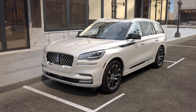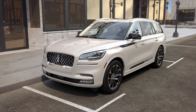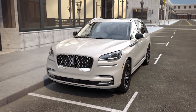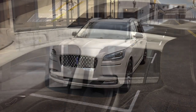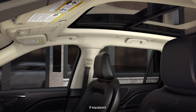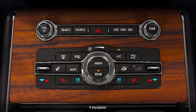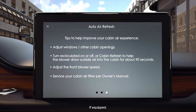Here are some additional things you can try that may help improve the air quality in the cabin of your Lincoln vehicle: open or close the windows and moonroof, switch recirculated air on or off, adjust the front blower motor speed, and service your cabin air filter according to the owner's manual.